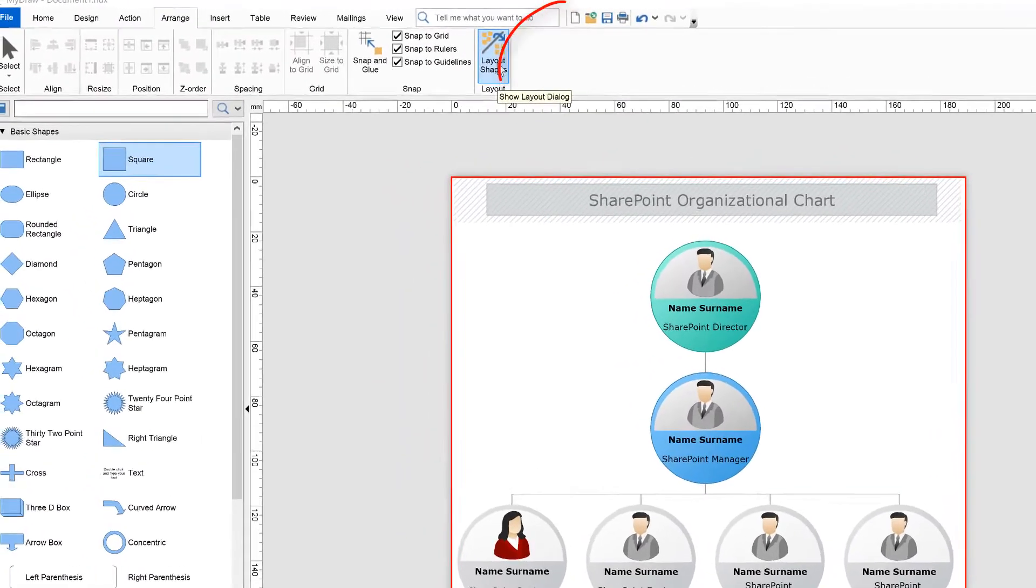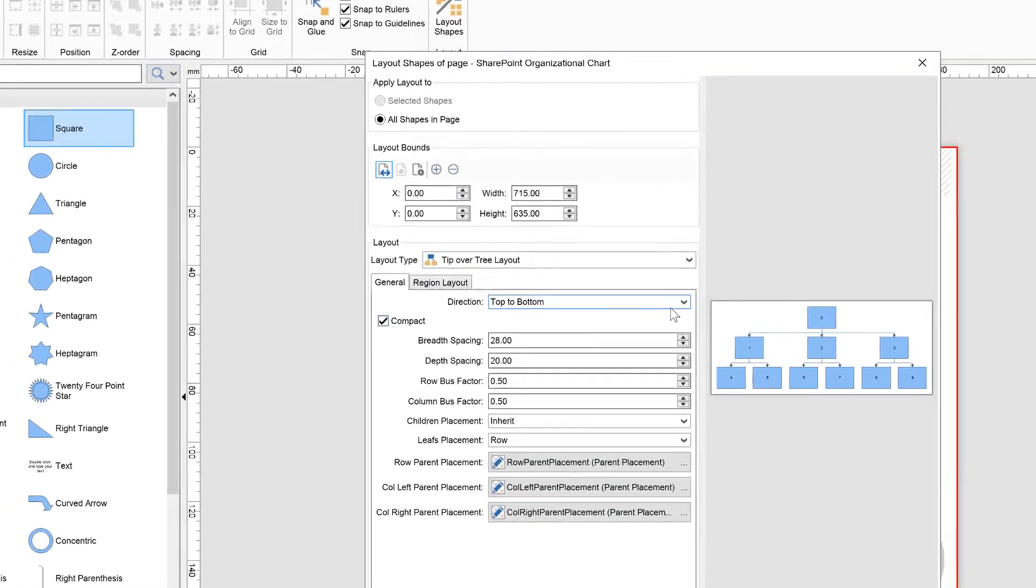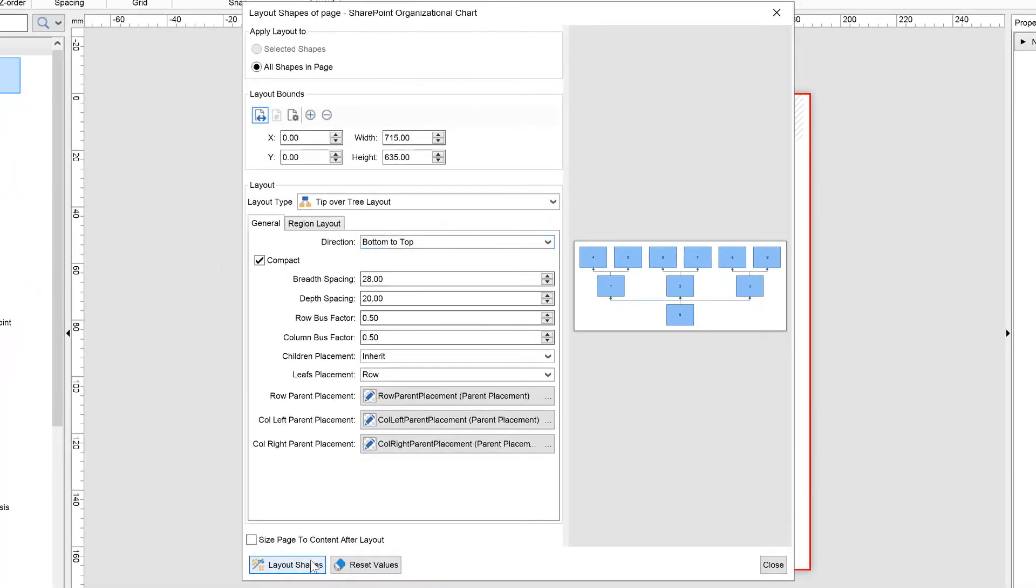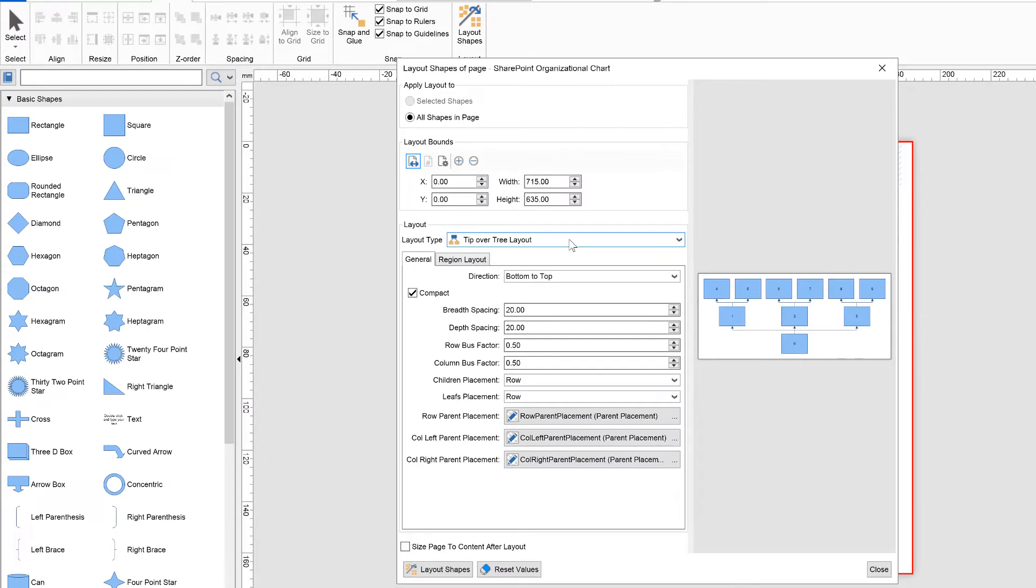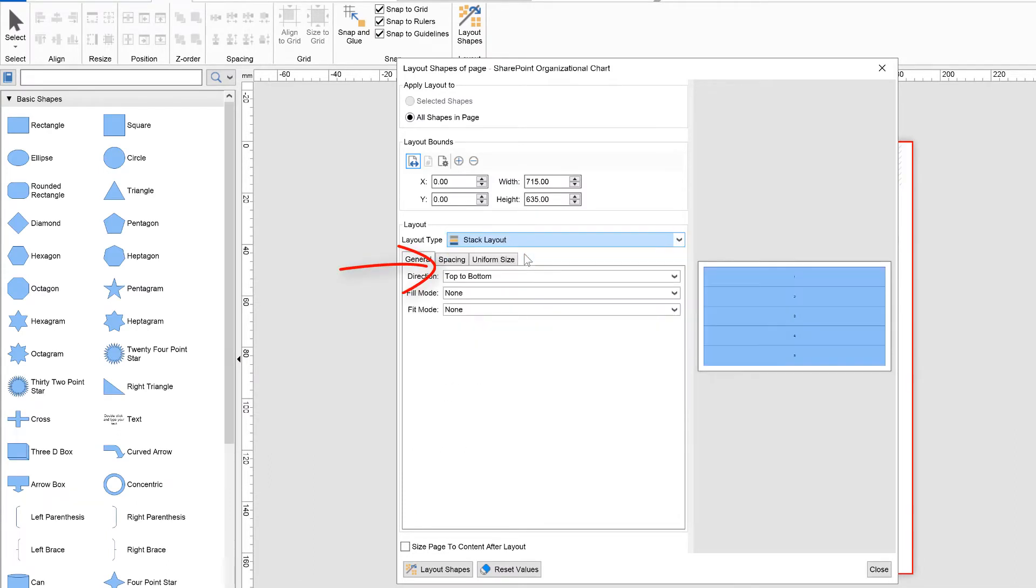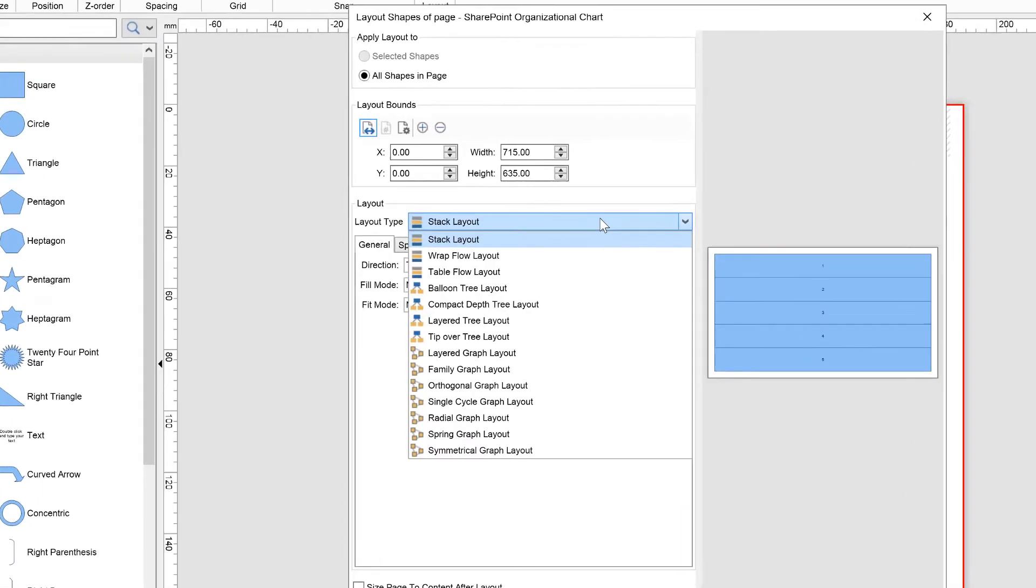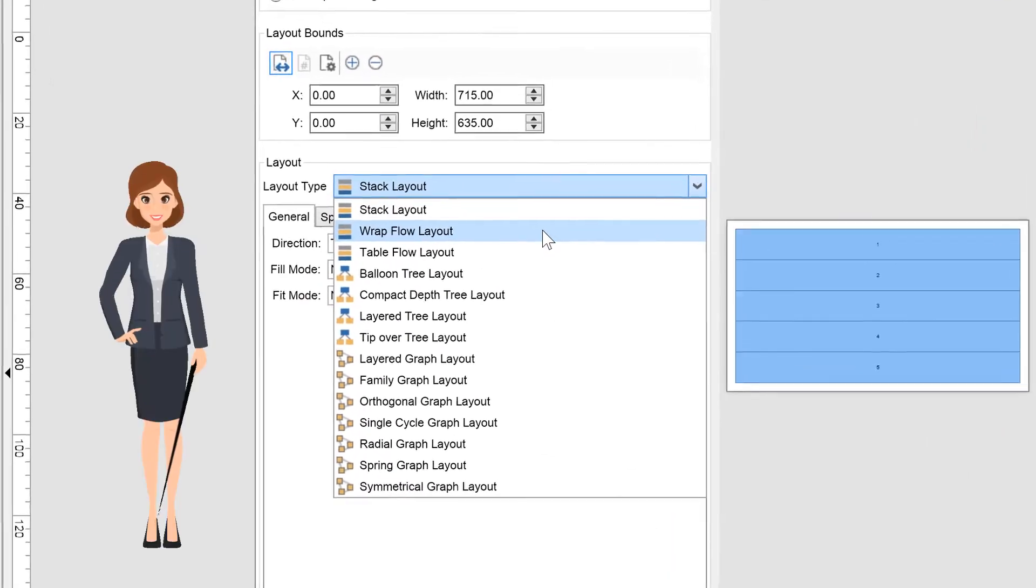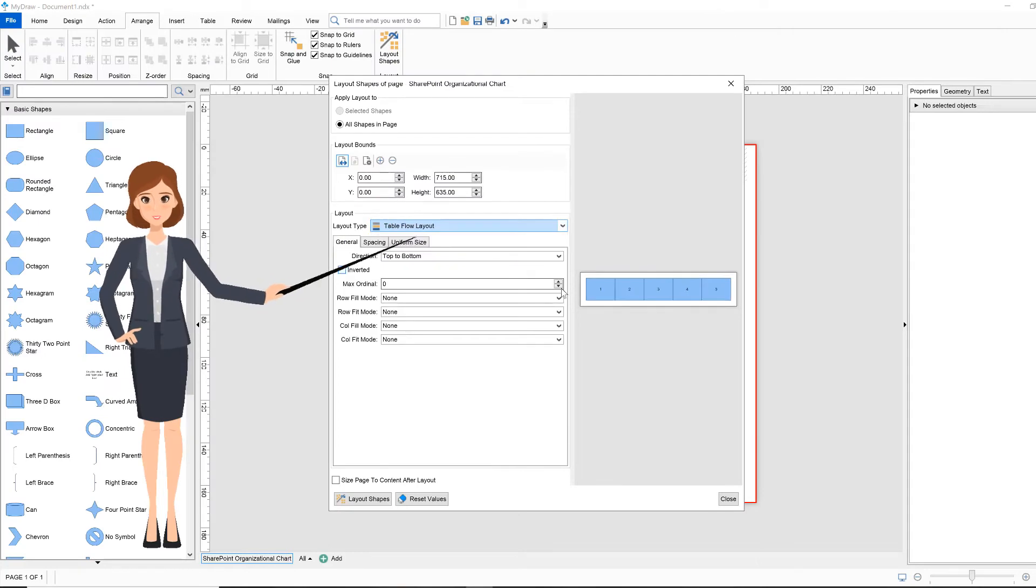MyDraw support for automatic layouts helps you arrange your diagrams quickly and easily. MyDraw features the following automatic layouts: Basic layouts, these layouts are not affected by how the shapes are connected. They include stack layouts, wrap flow, and table flow.